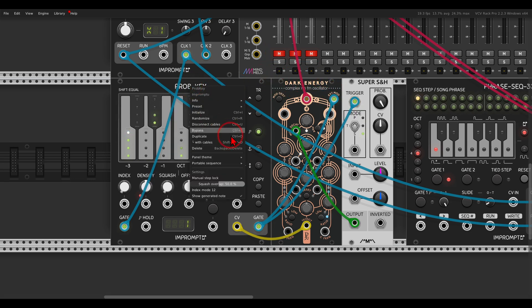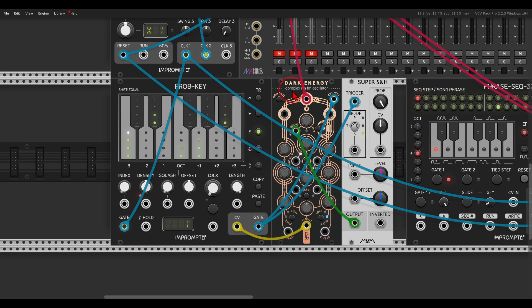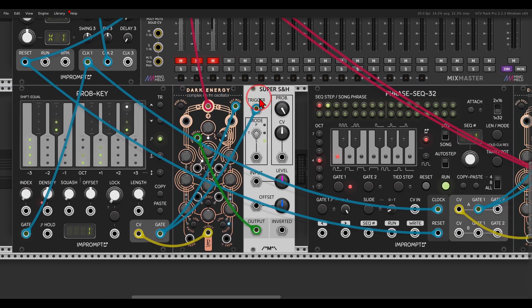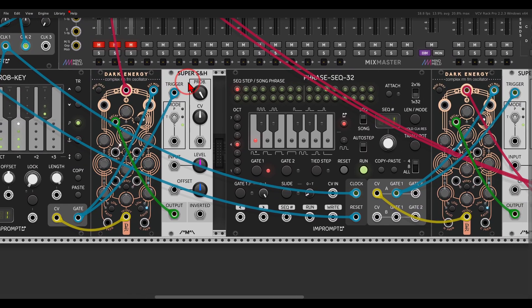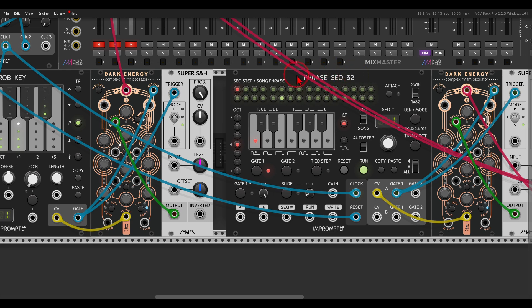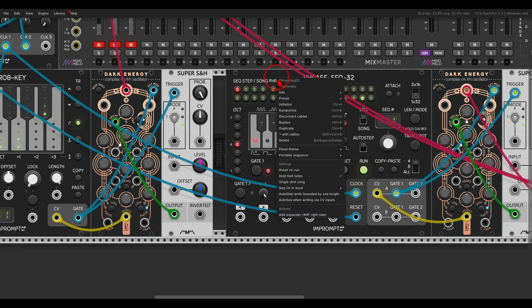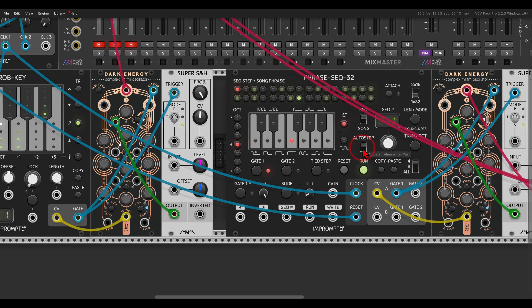So all I did is going to the right-click menu, Portable Sequence, Copy Sequence, and now I can go, for example, to the Phrase Sequencer 32. This will work with the Phrase Sequencer 16 as well. And then again, I can right-click, Portable Sequence, and paste this sequence.